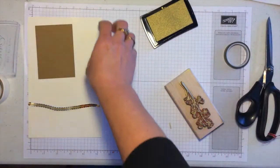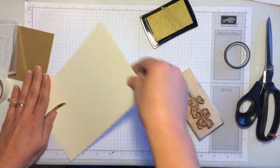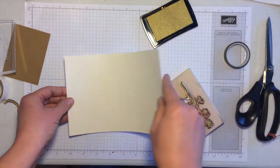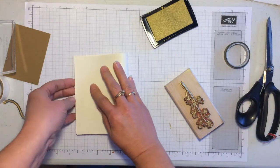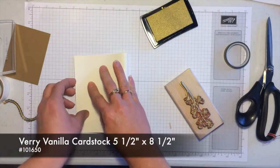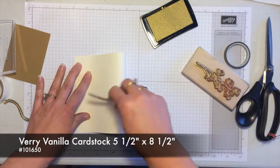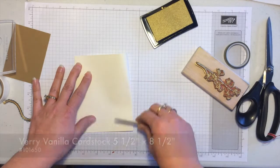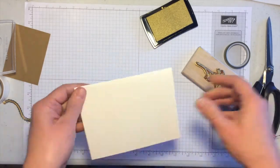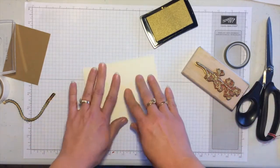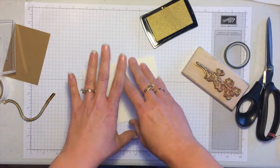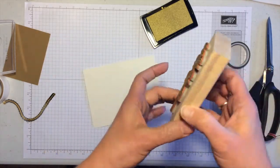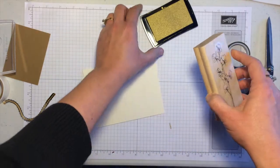So I'll set this aside for a moment and take my card base. This starts as five and a half by eight and a half and I'll just use my bone folder to fold that. Then what I want to do on here is make a background using this same stamp.